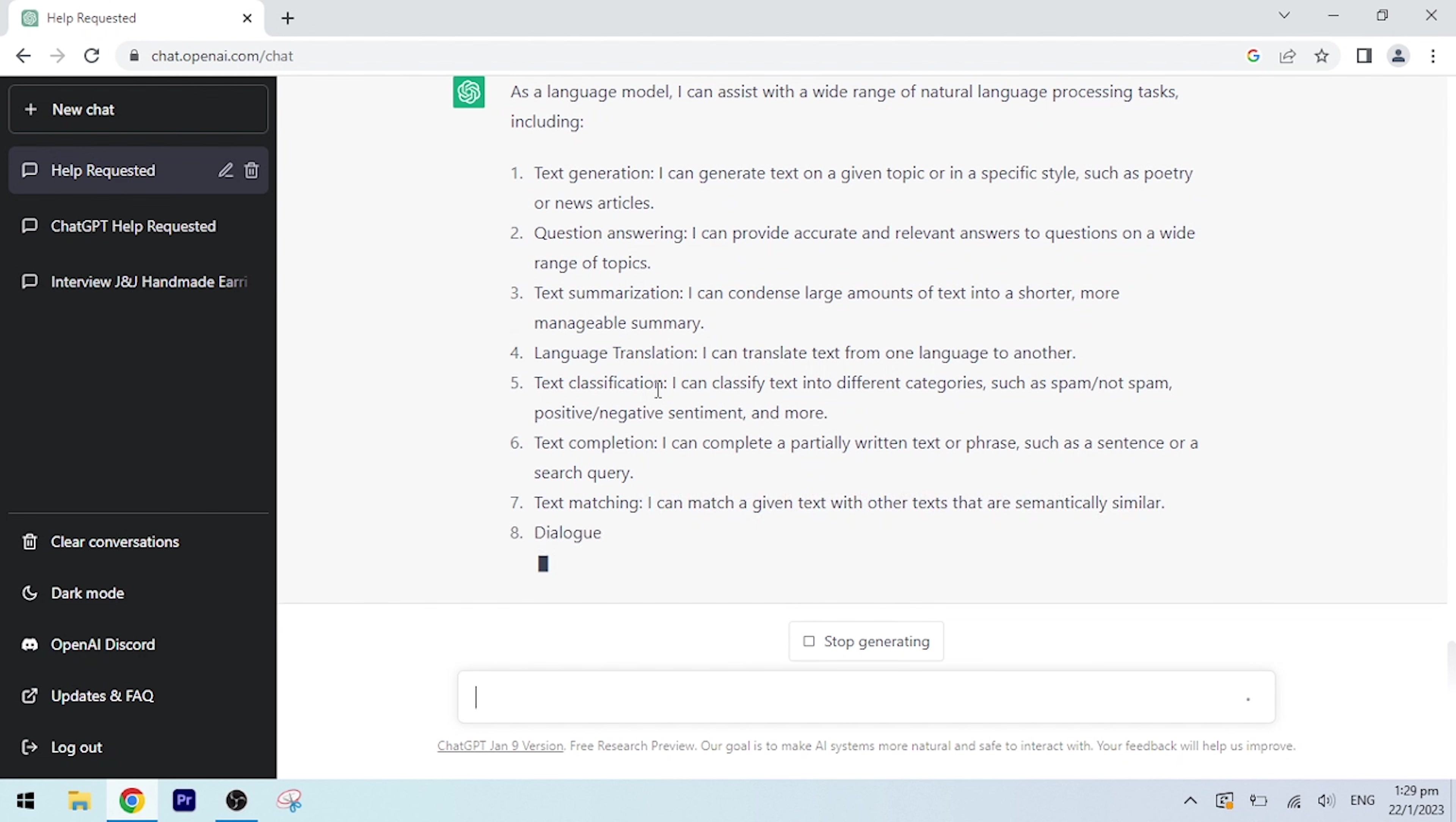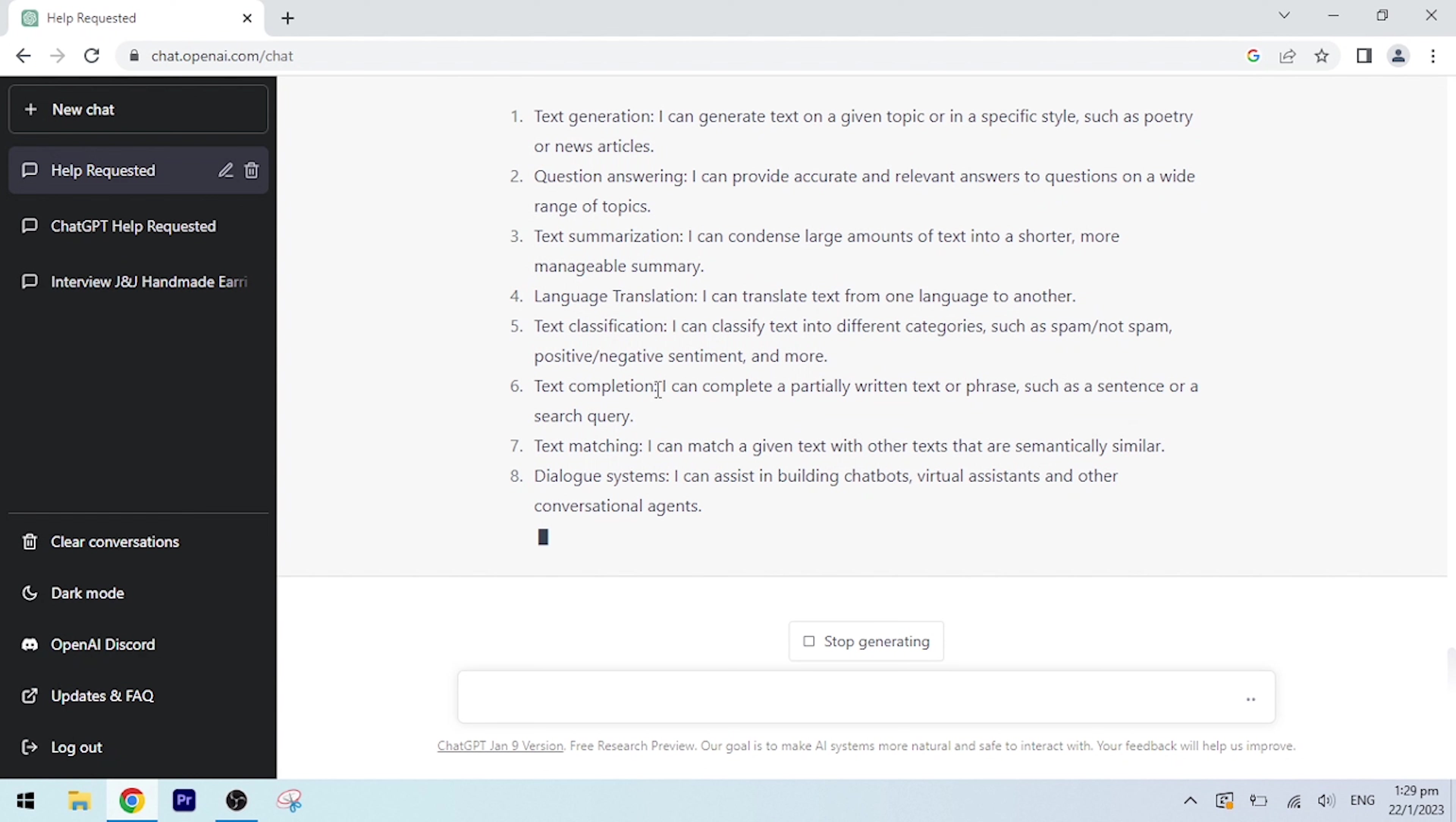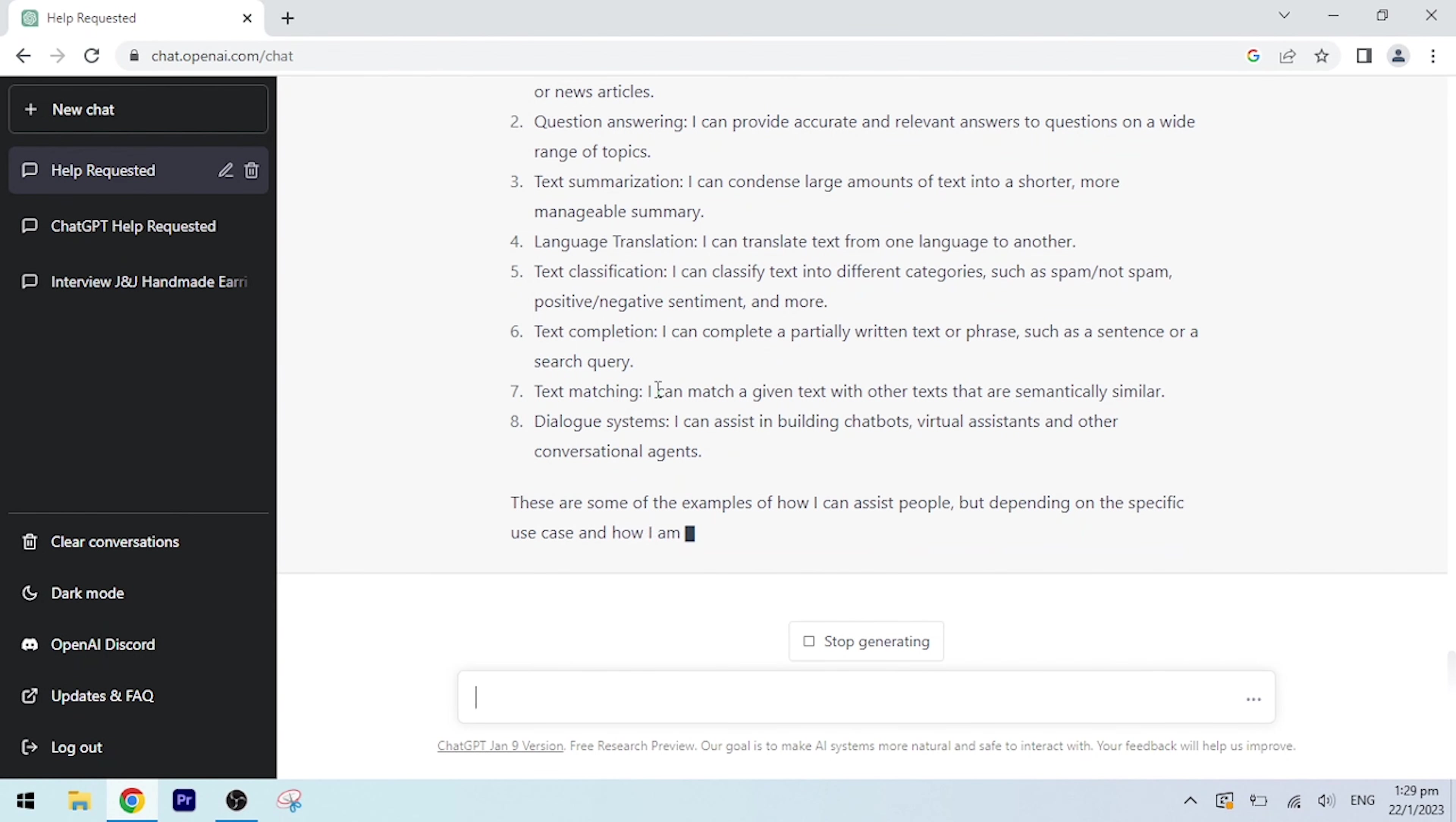Text matching: I can match a given text with other texts that are semantically similar. Dialogue systems: I can assist in building chatbots, virtual assistants, and other conversational agents. These are some of the examples of how I can assist people, but depending on the specific use case and how I am fine-tuned, I can be used for many other tasks as well.